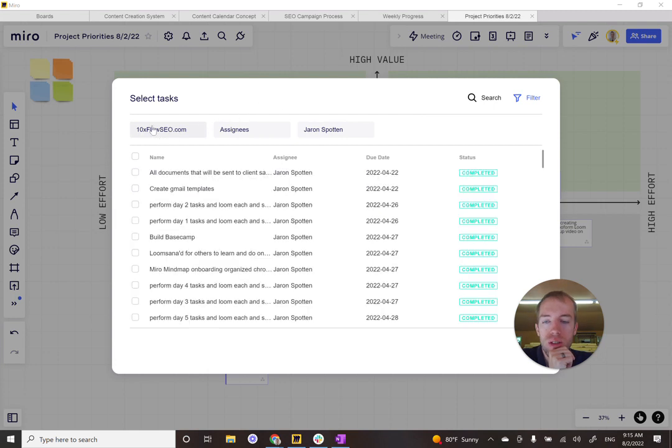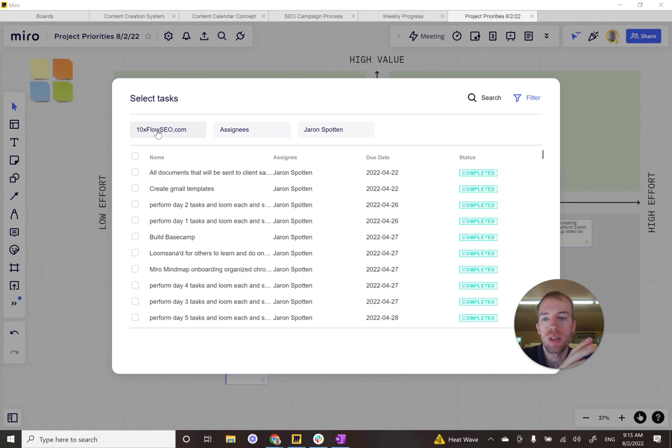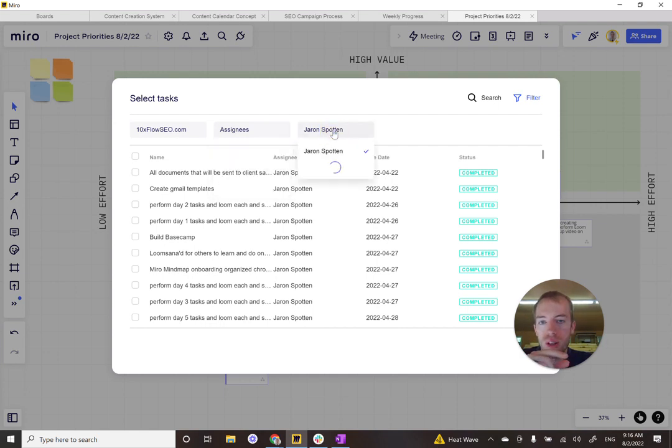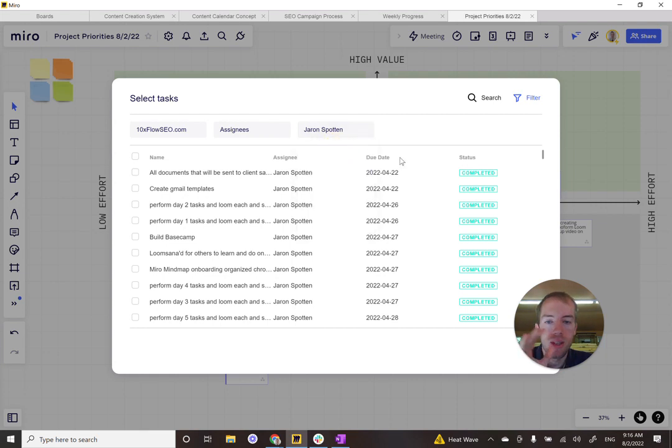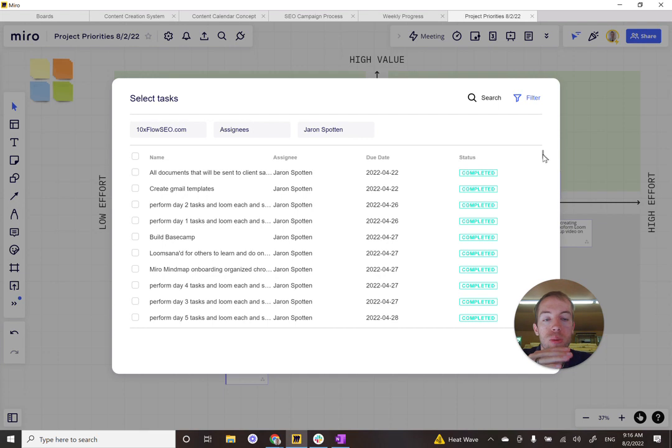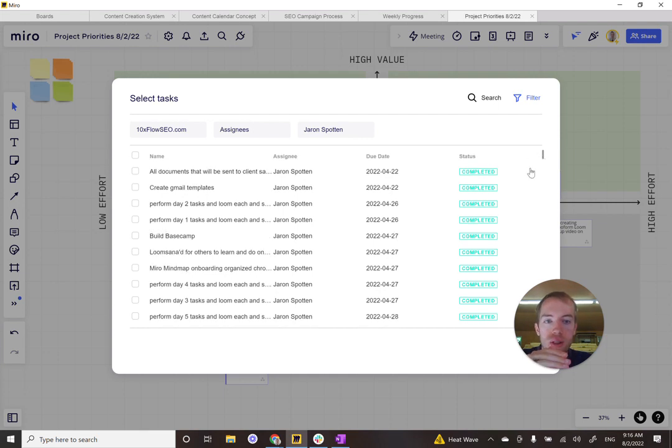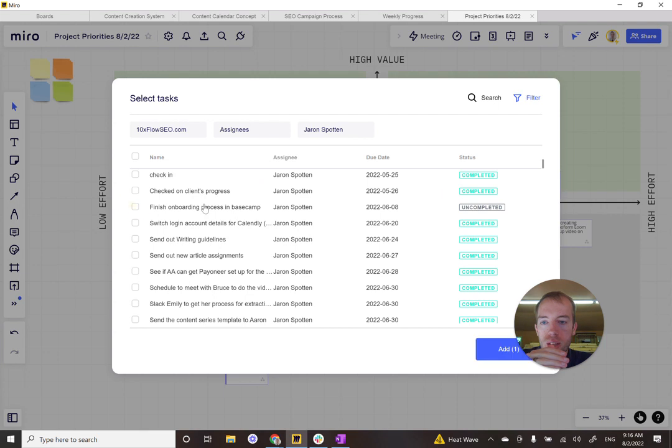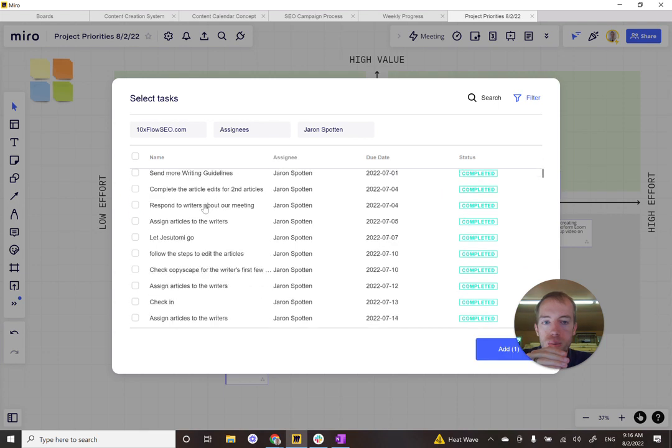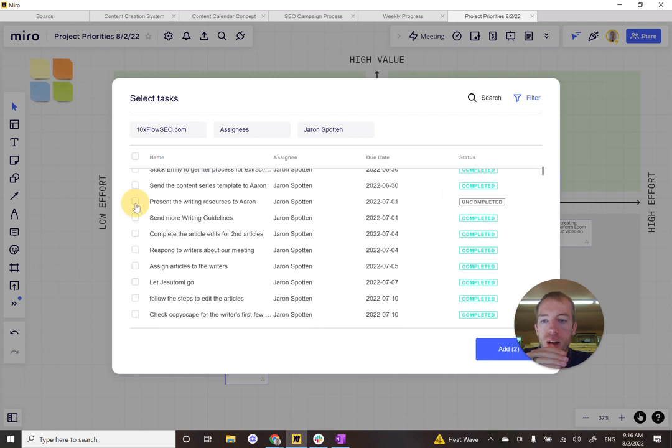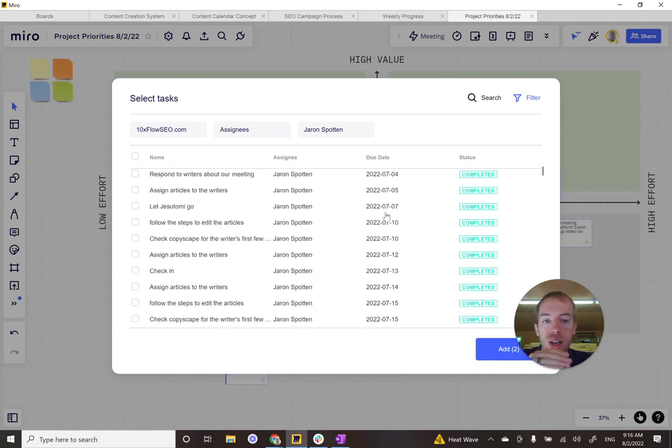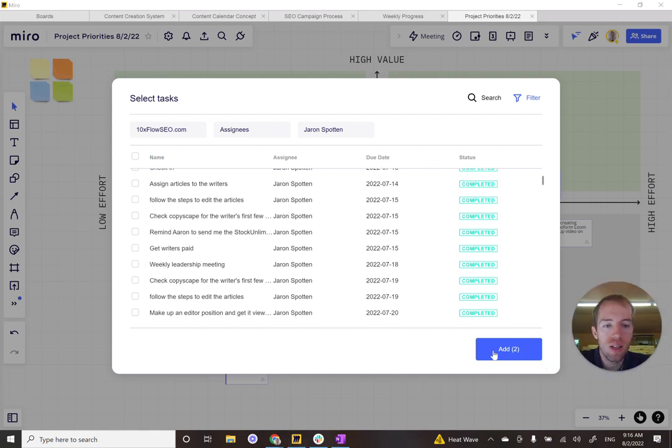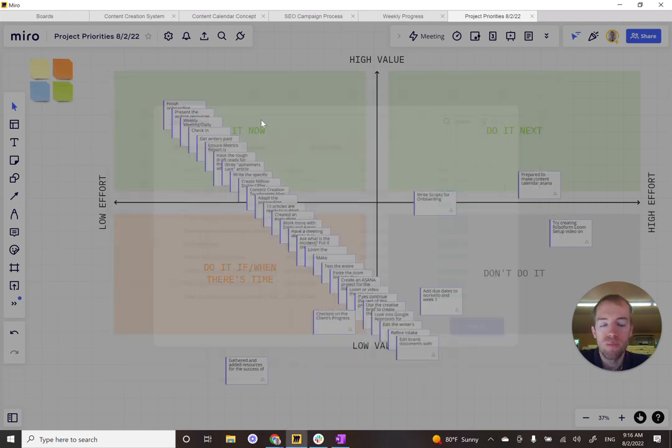So you'll select three things. You'll select your workspace, which is 10xflowseo.com. And then you'll want to sort by assignees because you're going to find you and then you'll find your name and then it will show you a list of every single task that has been assigned to you, whether it's been completed or not. So what you have to do here is you have to scroll down and you have to go and check everything that's uncompleted. And once you've gone ahead and gone all the way down and checked everything that's uncompleted, those are all of the things in your task list. Then you go ahead and click this add and I can do it since I've already added them, but that's how you do it.